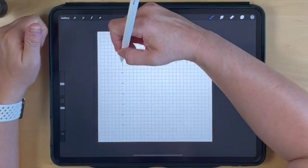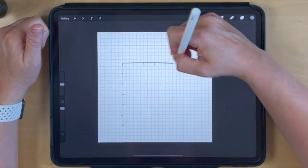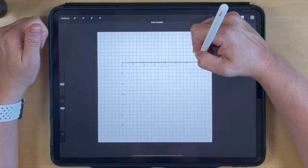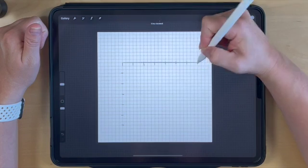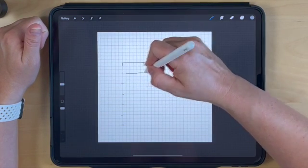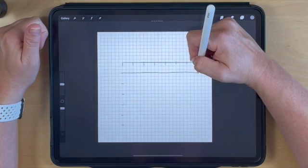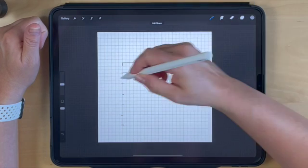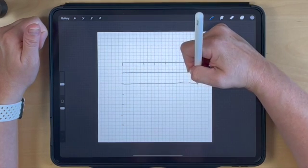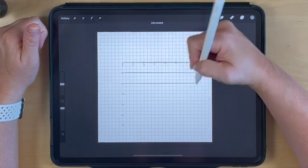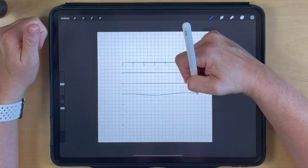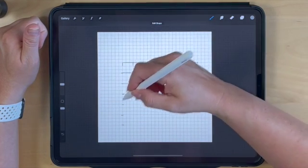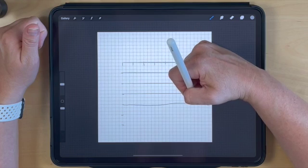Next, draw straight lines from one end of our marks to the other to fill out our calendar template. To create straight lines in Procreate, draw a line and hold it at the end, and it will snap to a perfectly straight line.